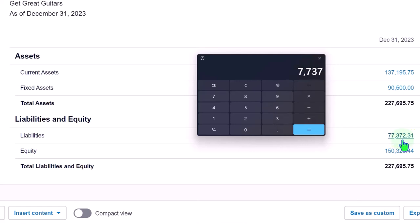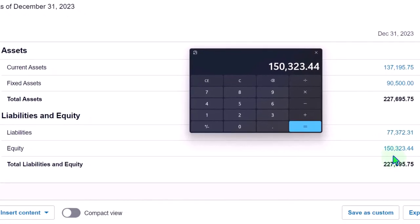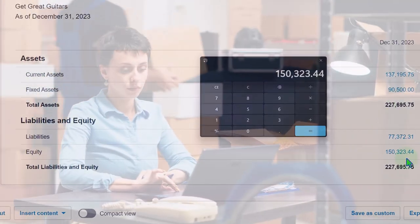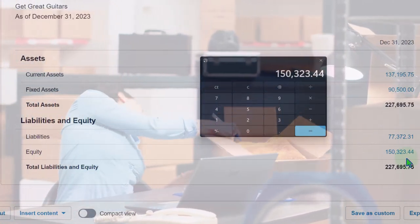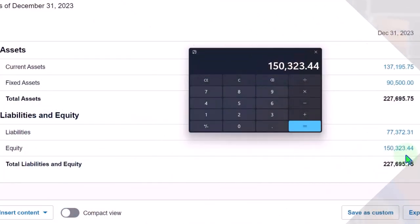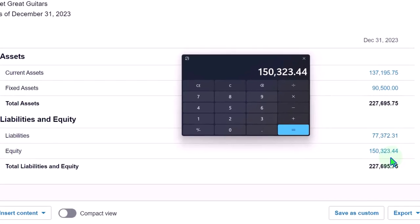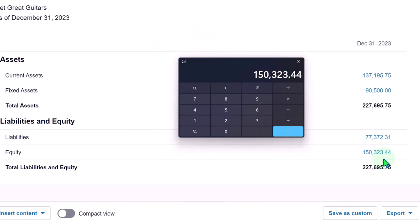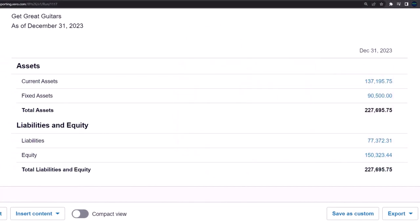That equity is what we as owners have claimed to the assets. For a sole proprietorship, the owner claims all of it — that's essentially the book value of the business. For a partnership, equity breaks out into multiple partner accounts. For a corporation, it breaks out between capital stock and retained earnings, because shares determine who owns how much of the corporation's equity.